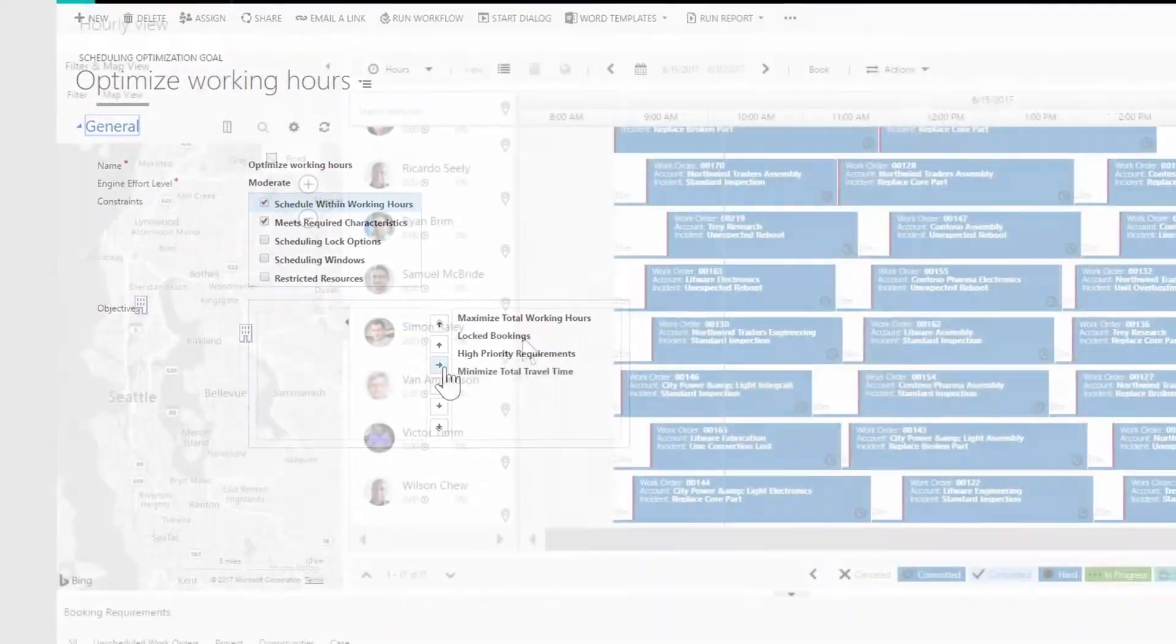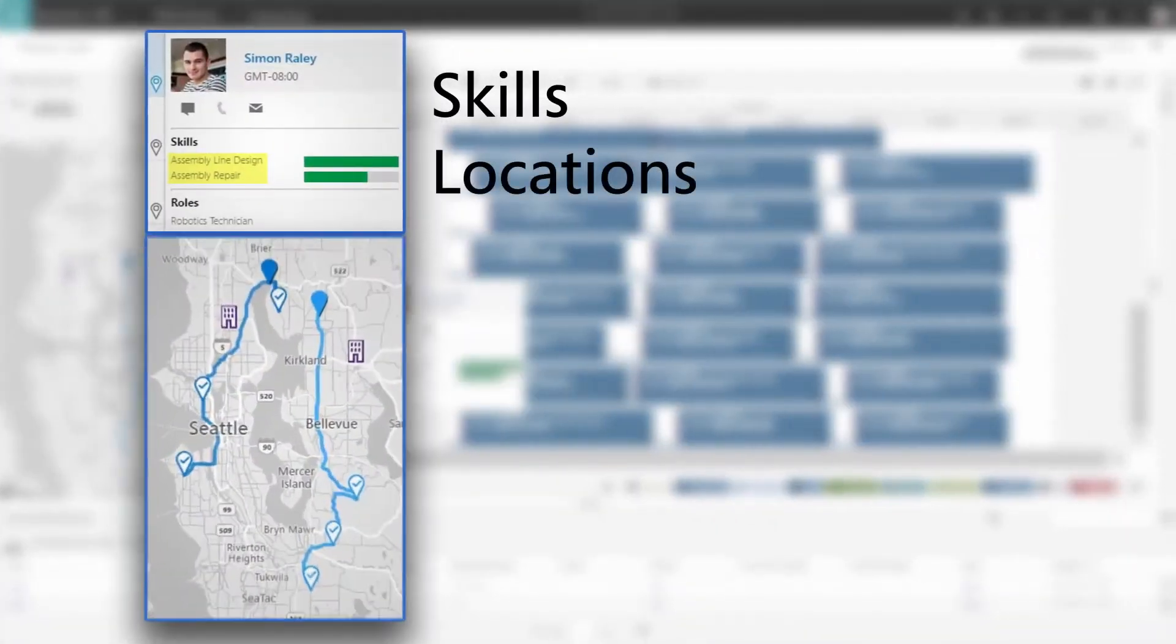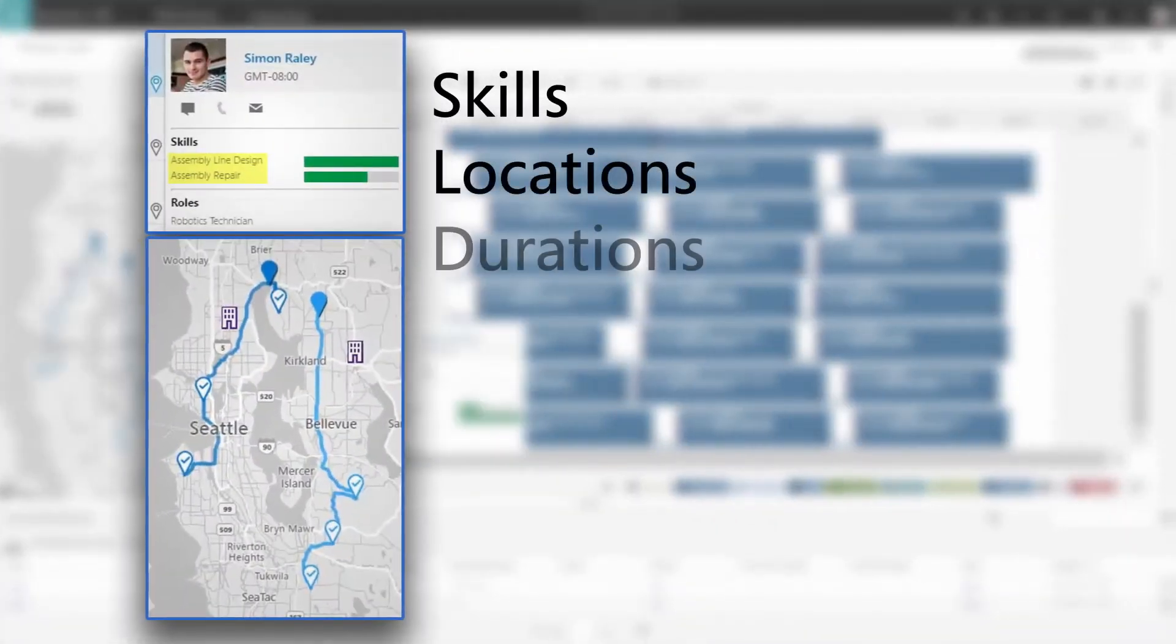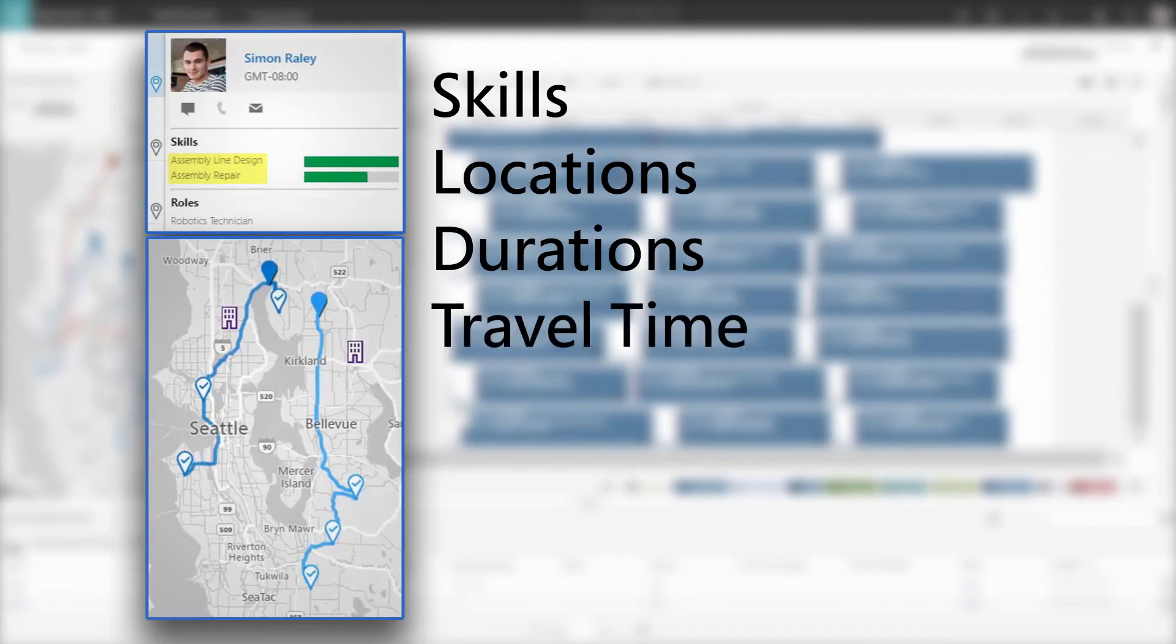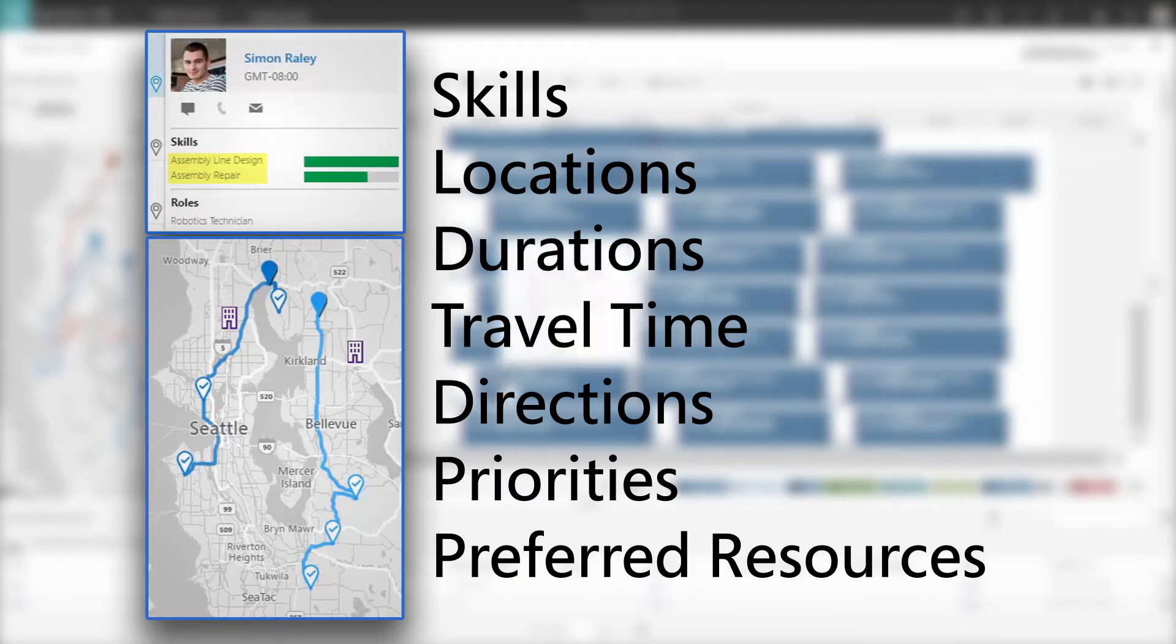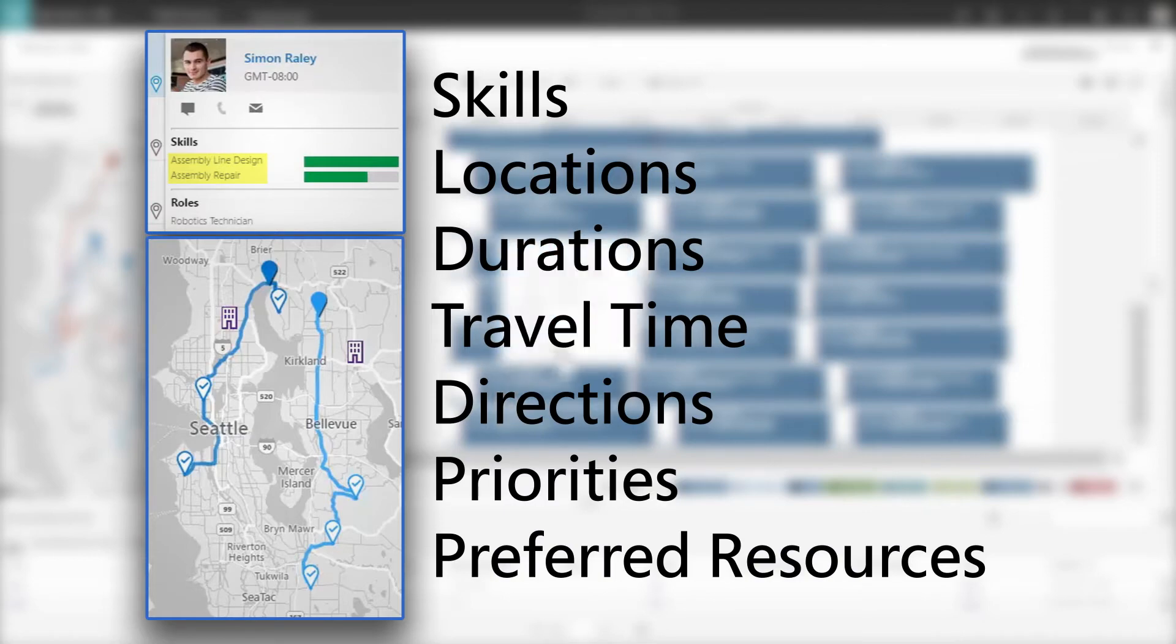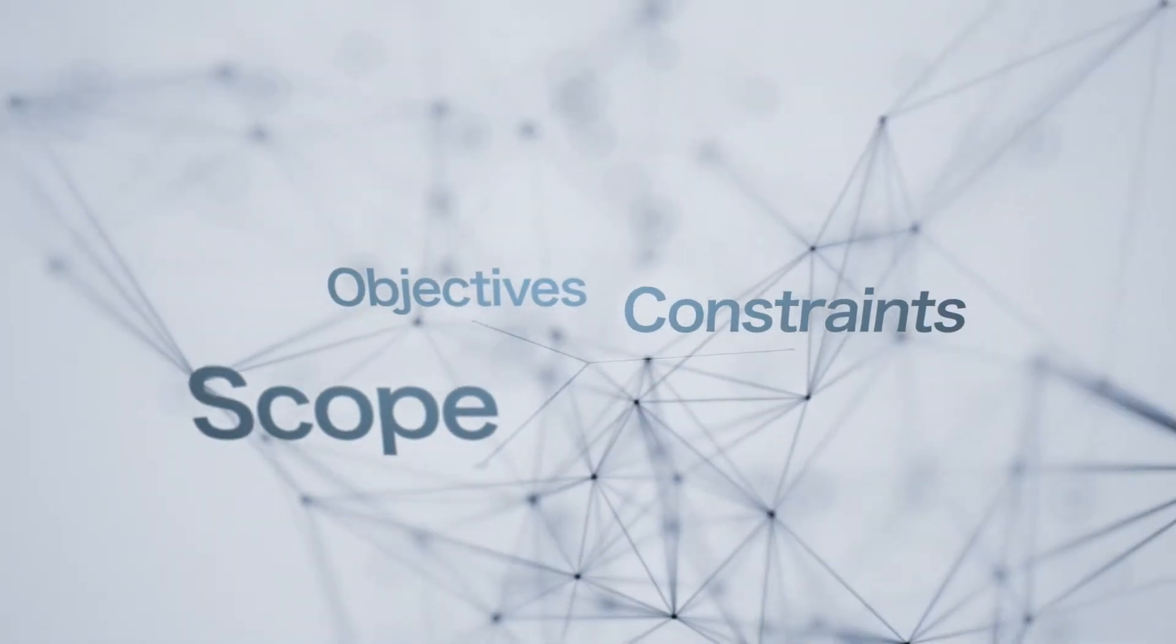RSO takes into account skills, locations, durations, travel time, turn-by-turn directions, priorities, preferred resources, and many other factors as it matches, taking only minutes.